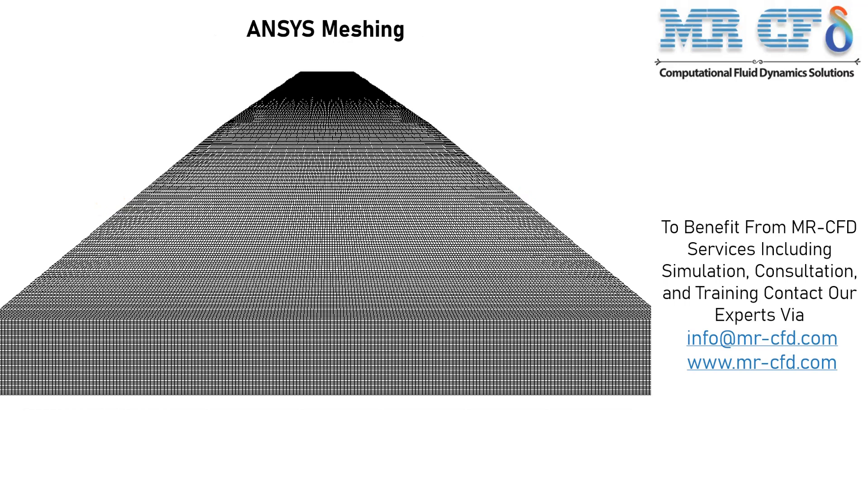The mesh type used for this geometry is structured and the element number is equal to 938,174.